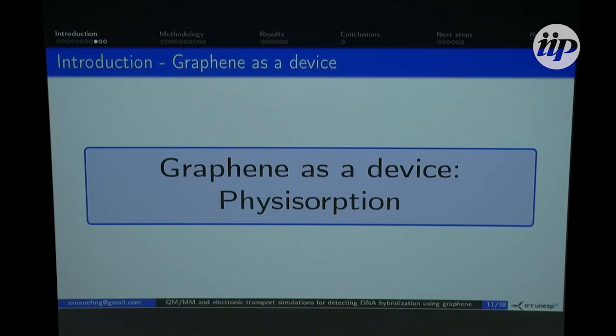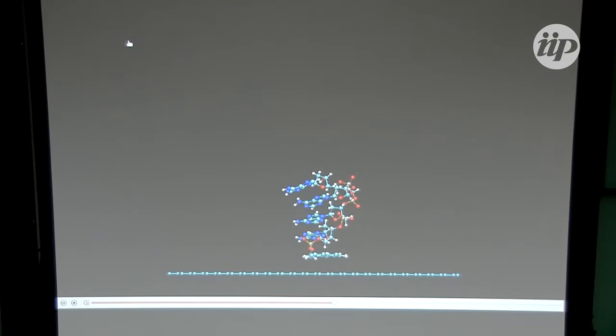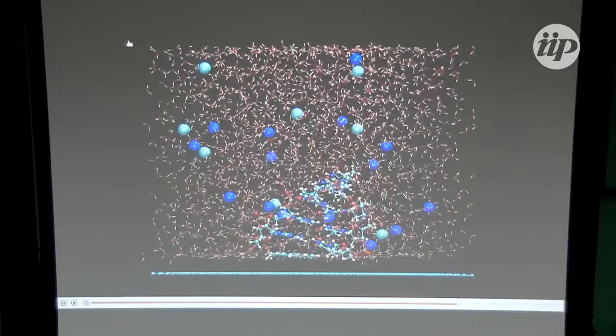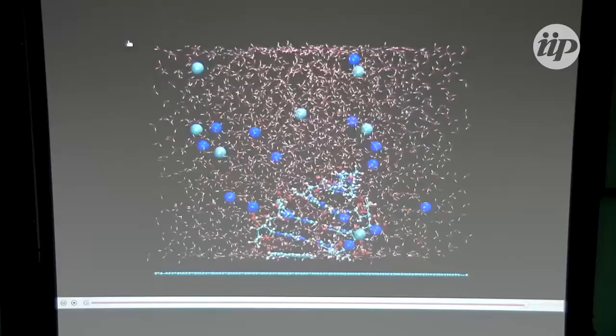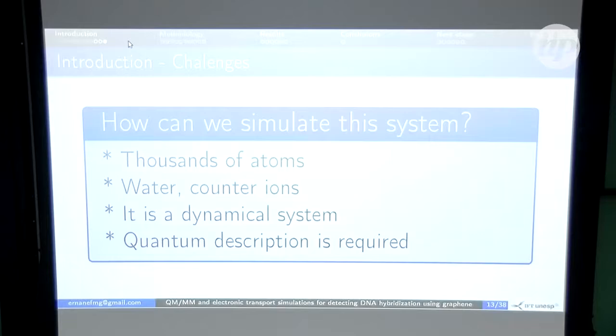The other approach is graphene as a device by physisorption — that's the case of my PhD project. The idea is: you have the graphene, and you put anchor molecules above it to connect the DNA to graphene via pi-pi stack interactions. When we have single-strand DNA, we have one electronic environment and we calculate the electronic transport. After hybridization to double-strand DNA above graphene, the electronic environment changes, and we expect the electronic transport to also change. That's the basic idea of detecting DNA hybridization using graphene, with the whole system inside water and counter ions.